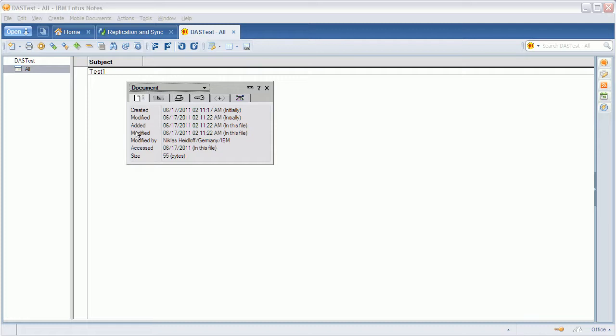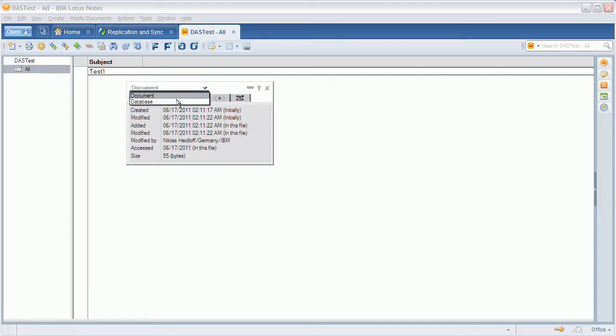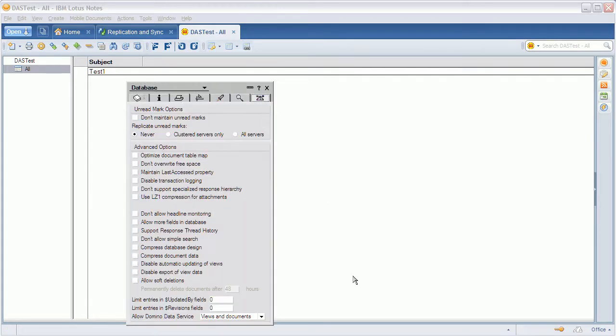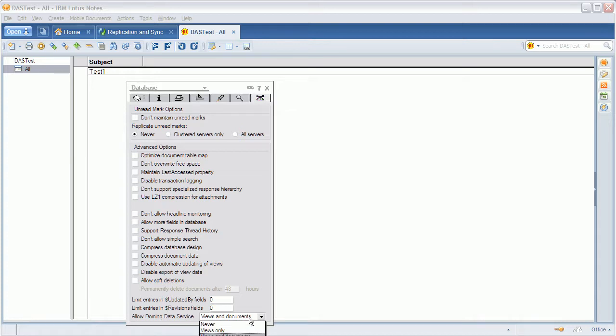And one thing you need to do is to set some INI variable that is documented. So that you get these additional options here. Allow domino data service. And here you can define, you can even define whether it's not possible at all or only possible for views or even documents.